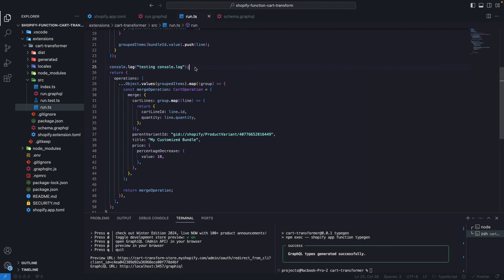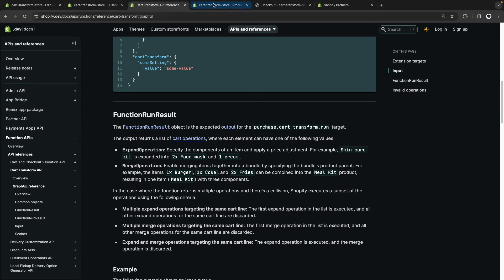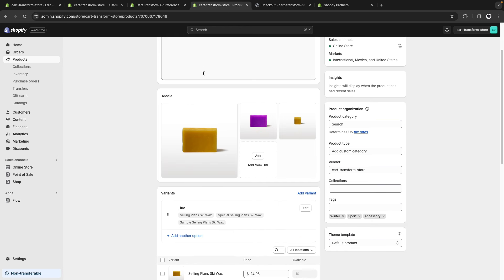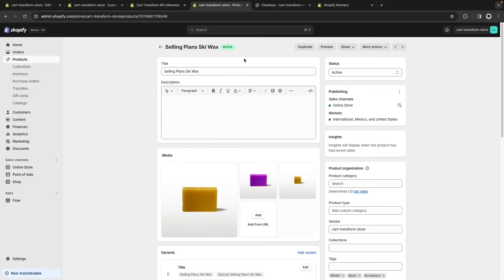Now let's see the next operation: the expand operation. What this lets us do is take a single line item and expand it into a bundle. One use case could be giving the customer an item when they purchase another — for example, in the snowboard store I can give the customer a free ski wax when they are purchasing a snowboard. I can see in the catalog that there's a ski wax product, and I can give one to the customer for free when they purchase any snowboard.